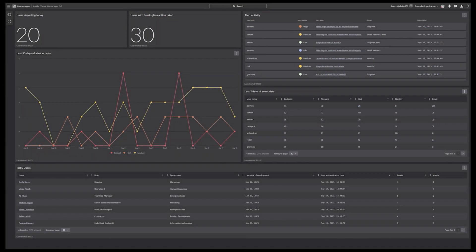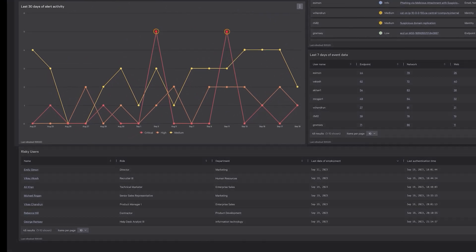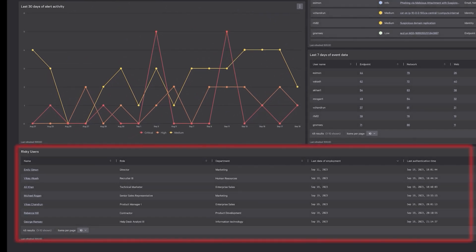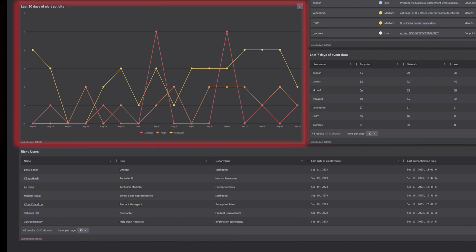Let's build an app. To reduce the risk of insider threats, you need to monitor high-risk users for unusual activity. The app must reveal suspicious user behavior and notify the team to take immediate action.